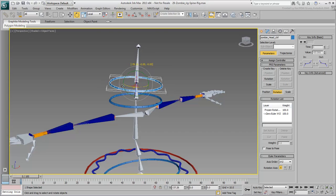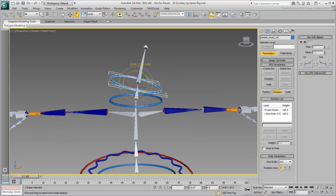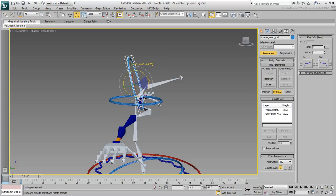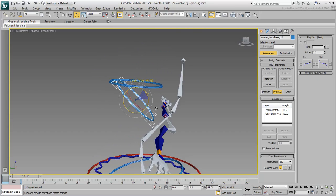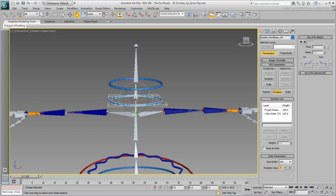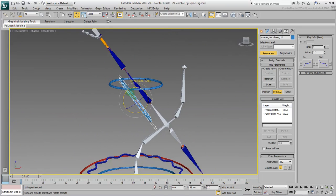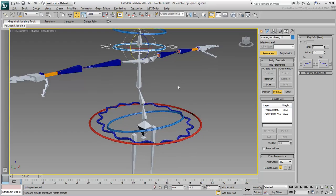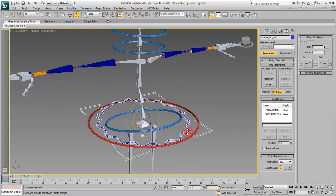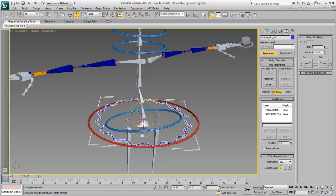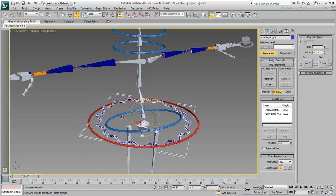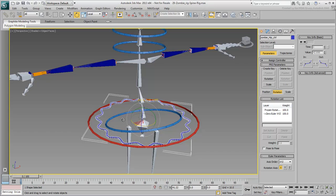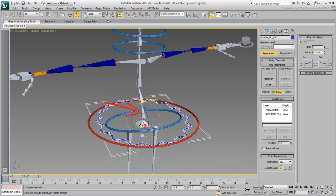This gives you a much more natural neck behavior as you manipulate the controllers. The rig is coming together, but you can improve on it yet. Select the hip controller and rotate it locally on its X-axis. This makes the pelvis bone twist affect the thigh bones as well. However, as the pelvis twists, the lower spine should be slightly affected as well.